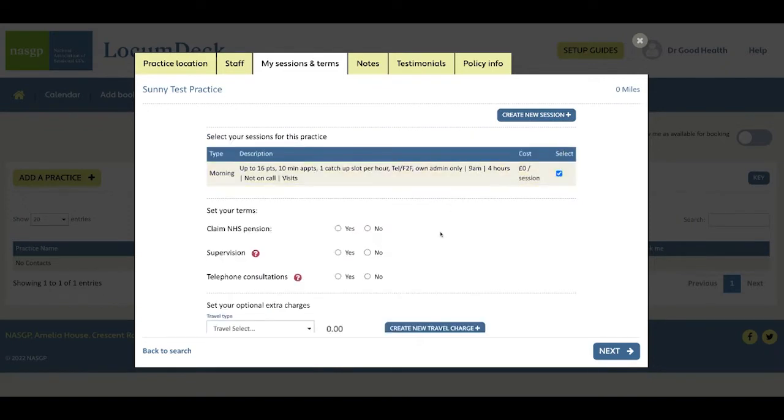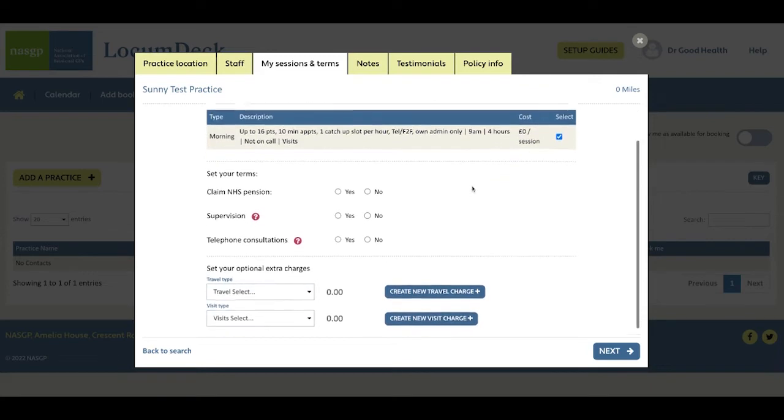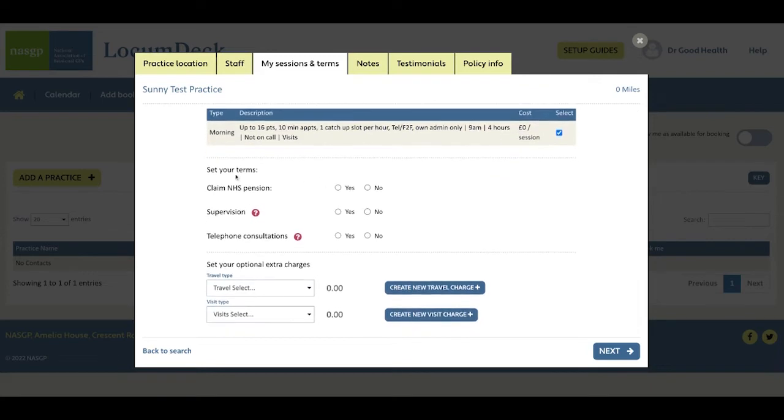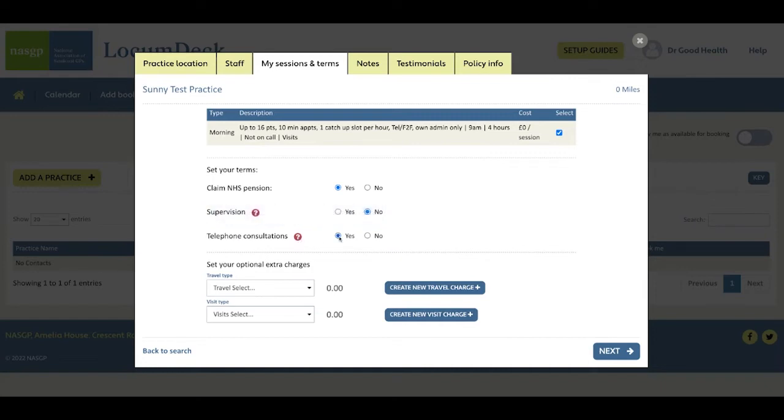After you've ticked to select your sessions, scroll down and this is where you can set more of your terms at the practice level. Claiming NHS pension. Are you willing to supervise non-GP colleagues in this practice? And are you happy to carry out telephone consultations in this practice?